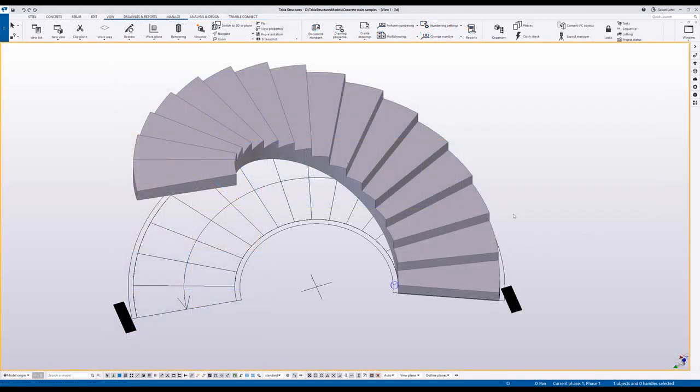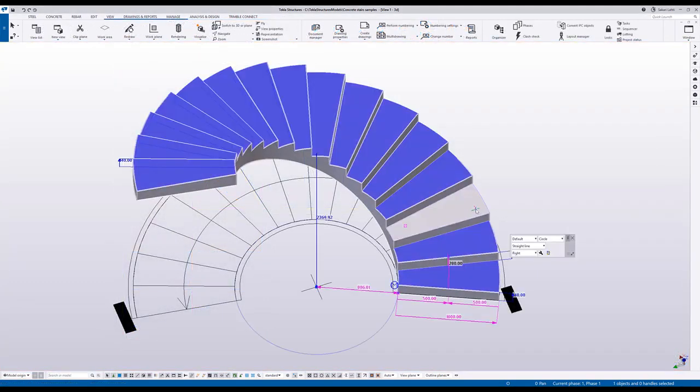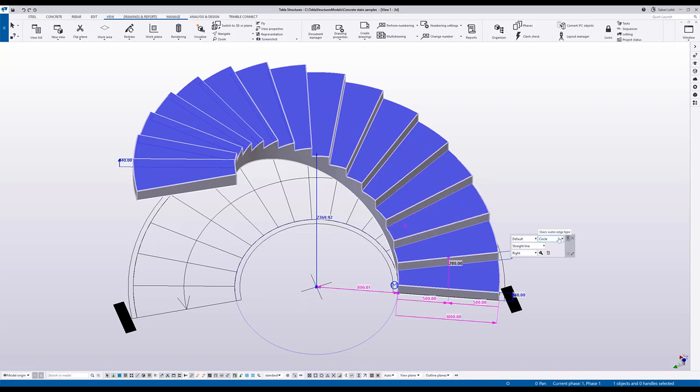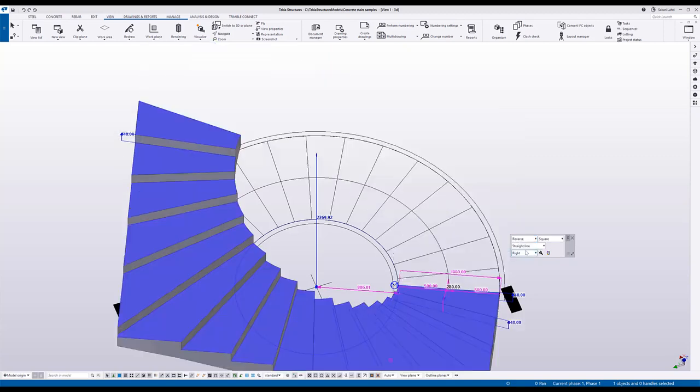You can find the same editing commands for the spiral stair, but on top of that you can control the outer edge type to be from circle to square and also change the direction of the stair.